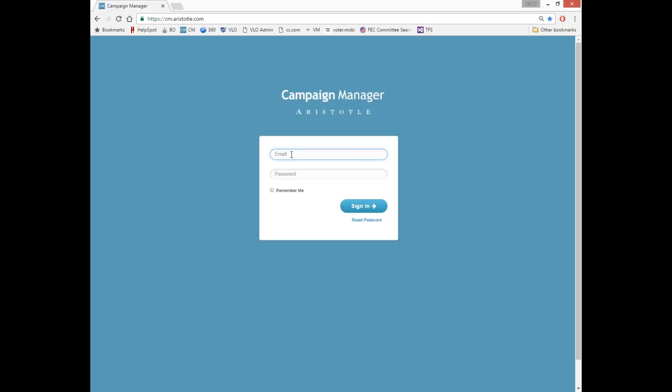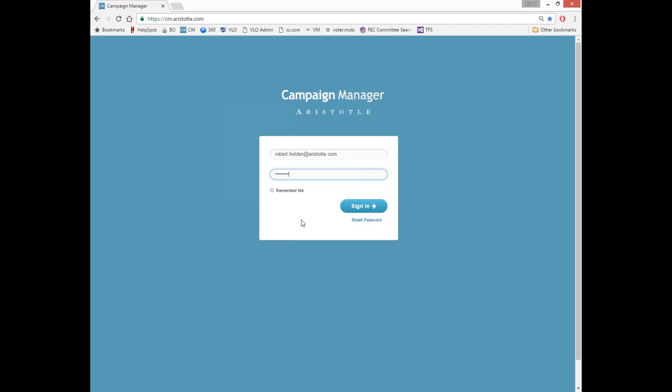To log in, you'll enter your email address and your password. You can automatically log in using the Remember Me button. If you need to reset your password or you forgot your password, you can use this blue link here. It will ask you to enter your email address and then you'll receive an email with a temporary password where you can log in and change it.